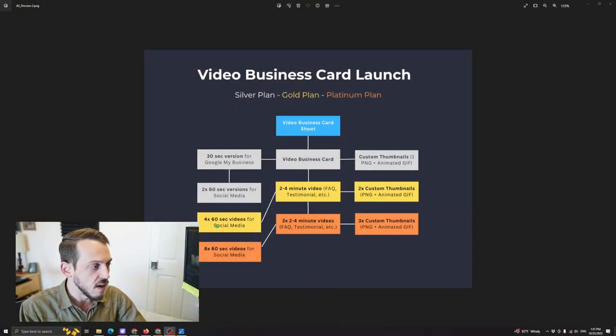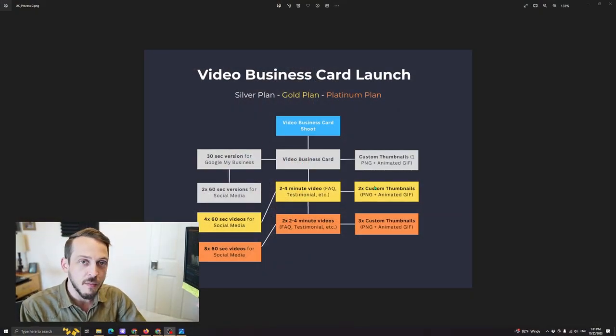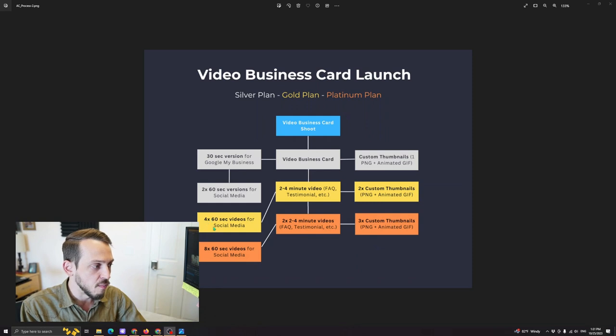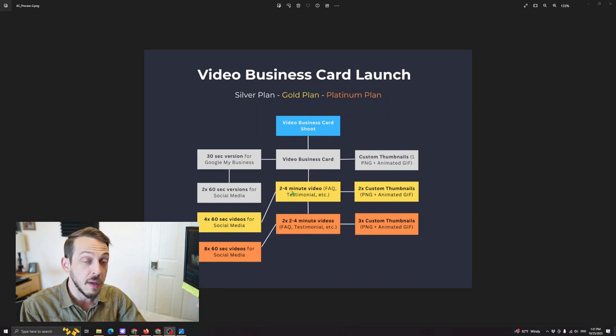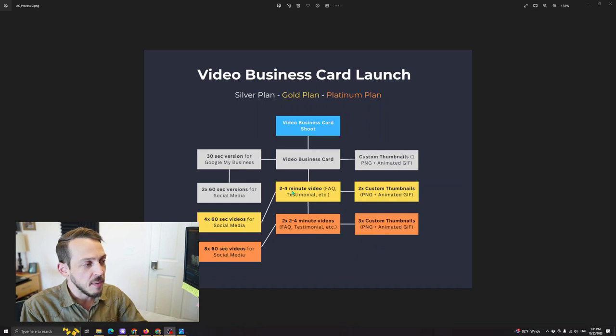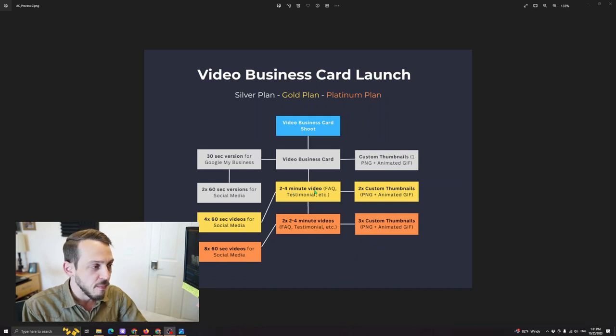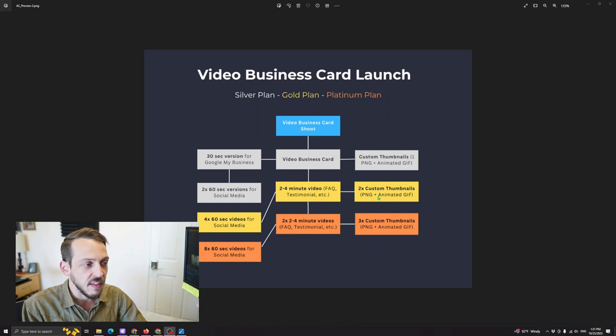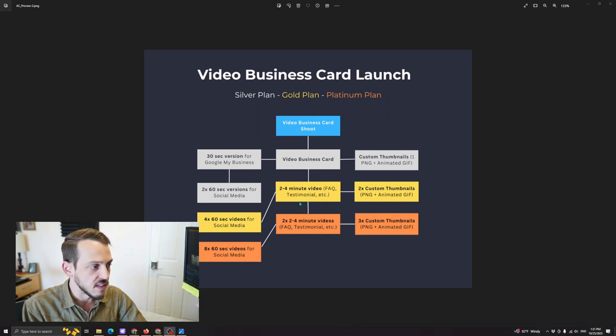And so that's what this is right here. So right here, from that same video shoot and that same footage that hasn't been used in this original video, we can create more reels, we can create another two minute video. Maybe it's a testimonial, maybe it's a frequently asked question video like I mentioned, something like that. And then of course, get more thumbnails to go with this extra video and the video business card.